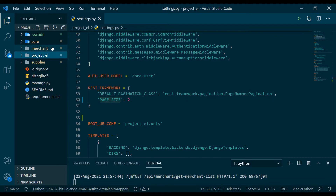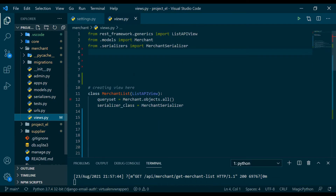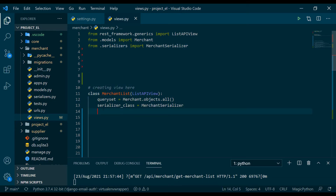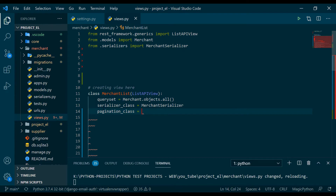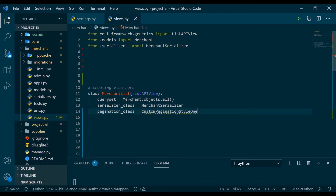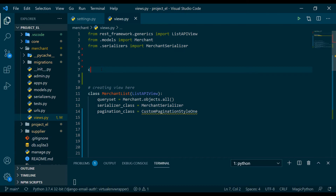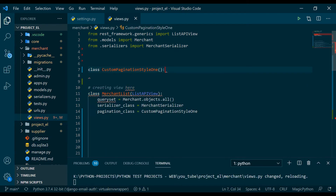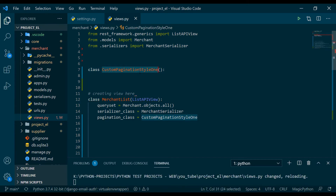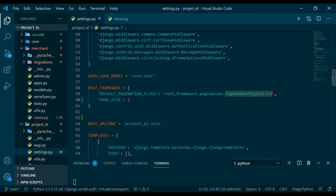I'm going to go to the merchant app and find views.py. As you can see it's already set up. Now all I have to do is set the pagination_class to a custom class. Let's name it CustomPaginationStyleOne, since I'm going to show you three styles. I need to write that class — you can write it anywhere you want, maybe in a different file, but for simplicity I'll write it here. This class has to be derived from PageNumberPagination.